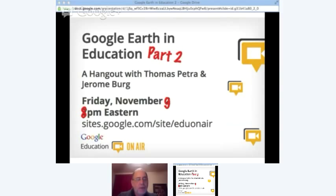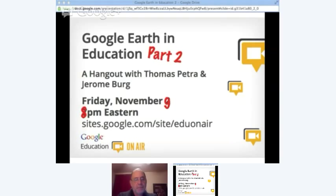Good morning, good afternoon, and good evening wherever you may be. Thank you for attending this Google Education on-air event, Google Earth and Education Part 2. My name is Thomas Fitra and this is Jerome Berg. Welcome.